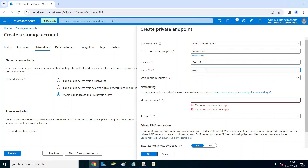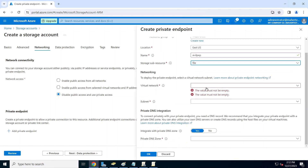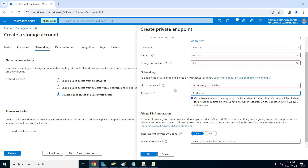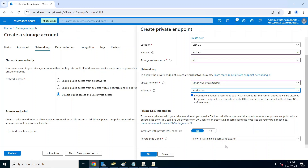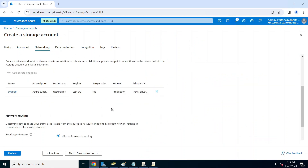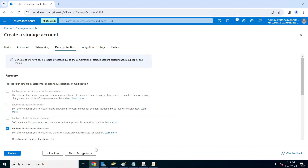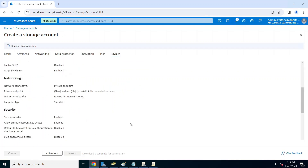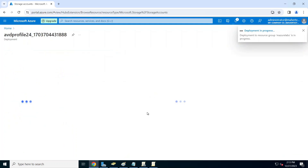I'll go ahead and add a private endpoint - I'm going to call it 'avd-private-endpoint-pep'. This is a file share, so we'll pick our virtual network and subnet. If you need help creating virtual networks and subnets, I have other videos on my channel. We're going to integrate this with DNS so we can access it by DNS name, leave it as default, and click OK. This will take a couple of minutes. We'll leave data protection and encryption as default, then review and create.